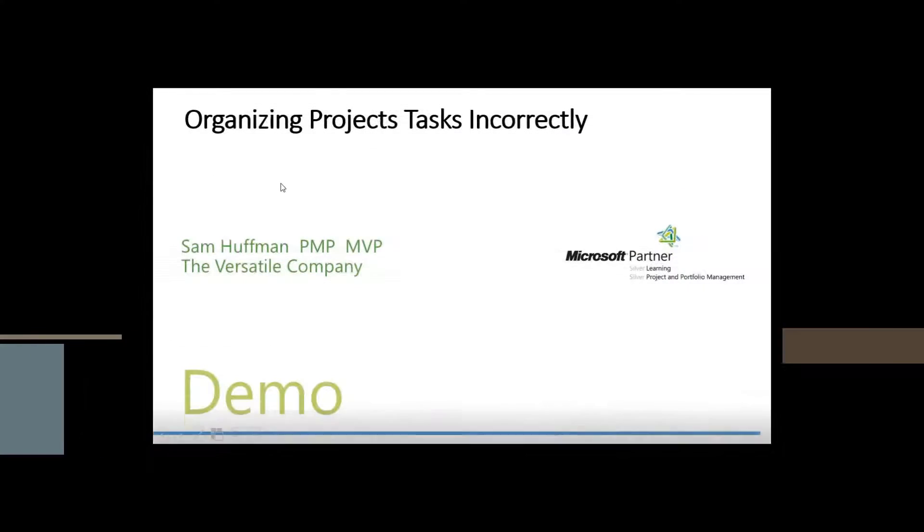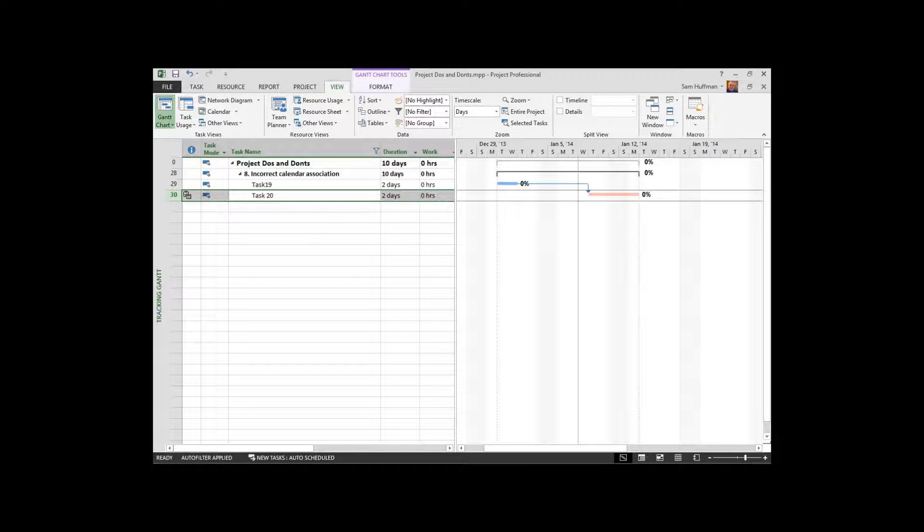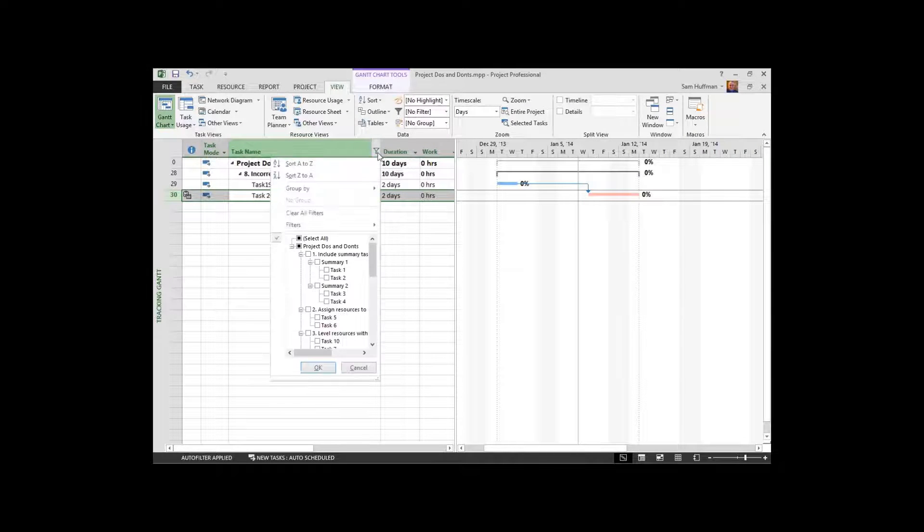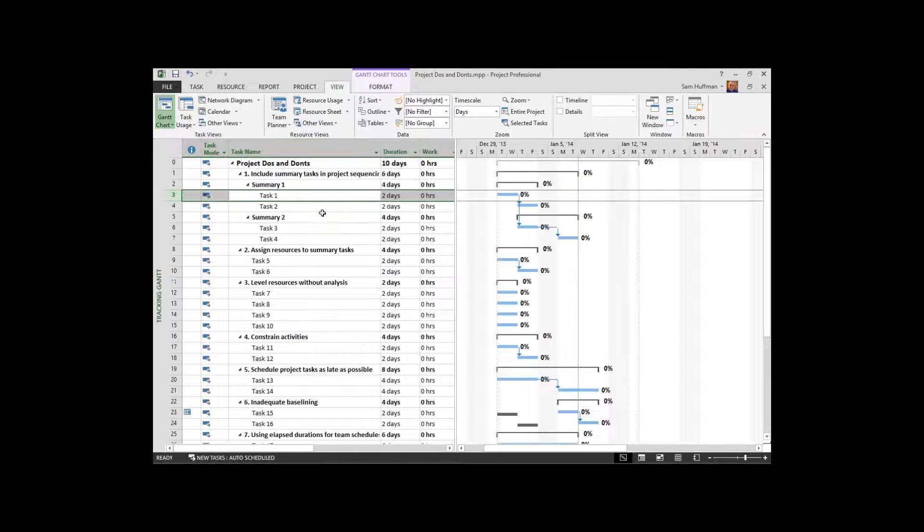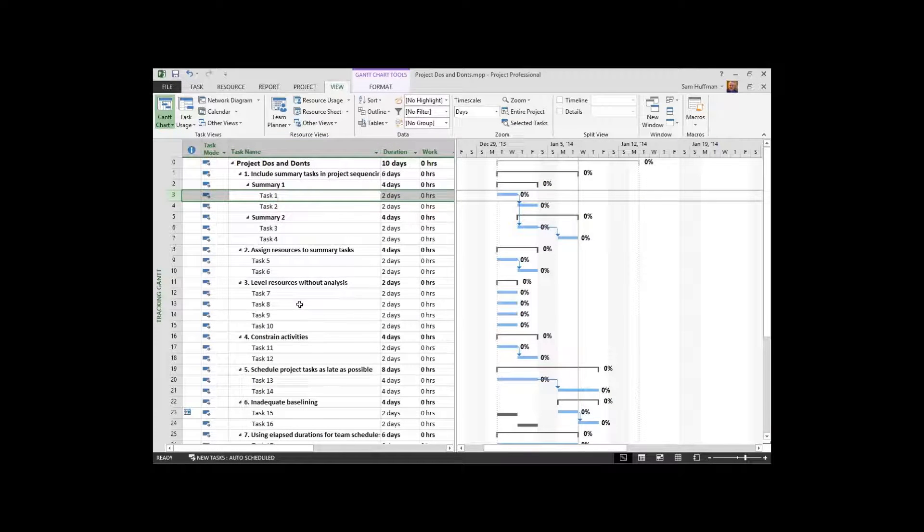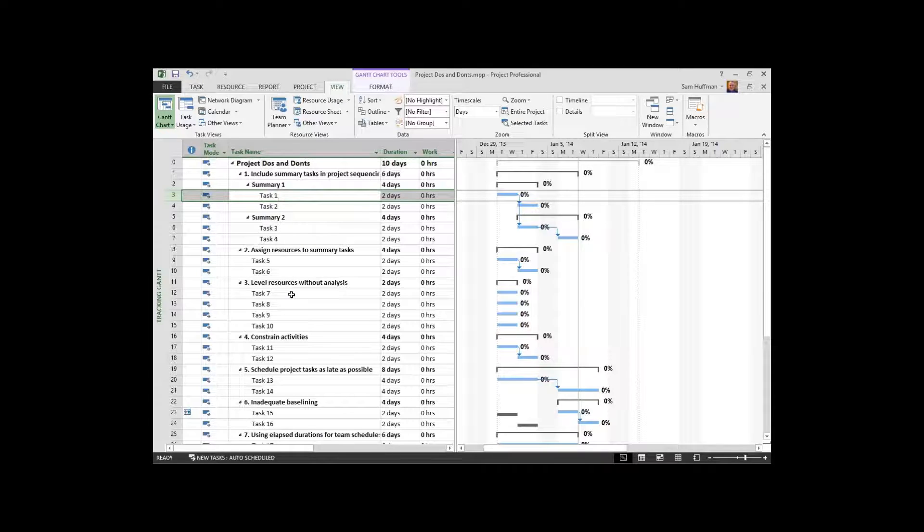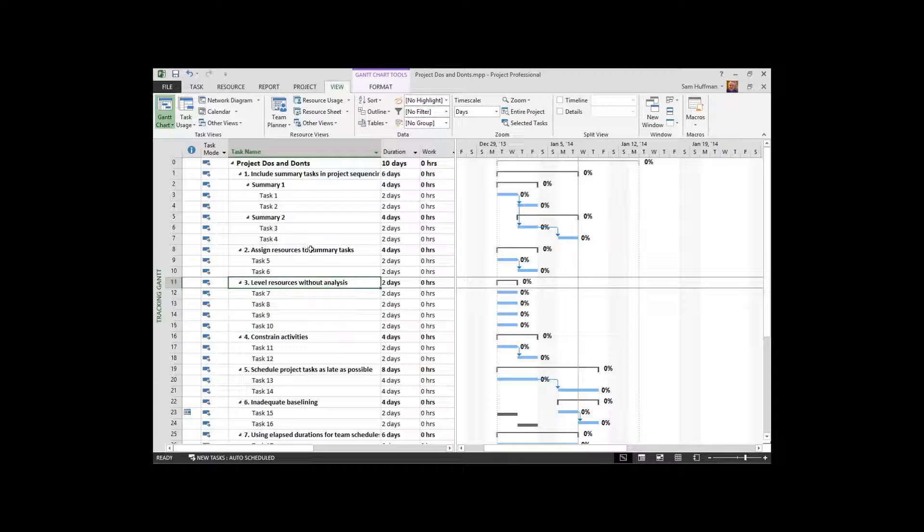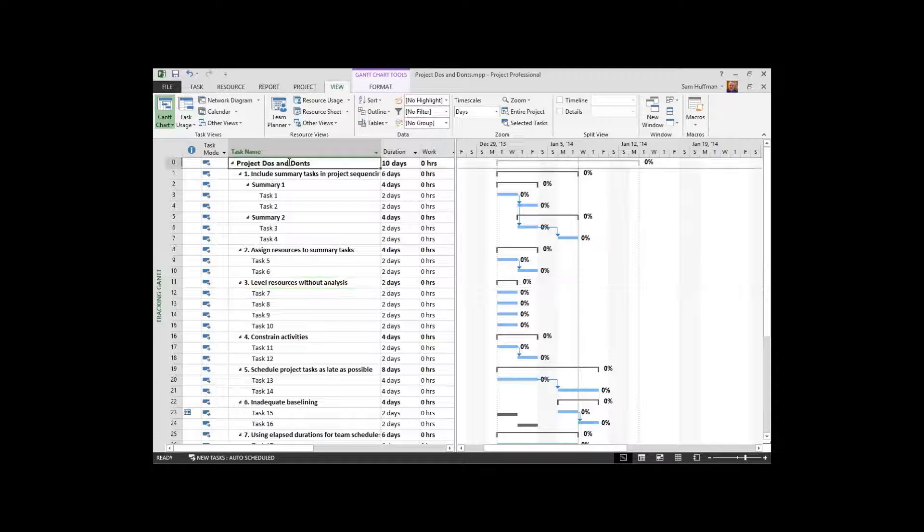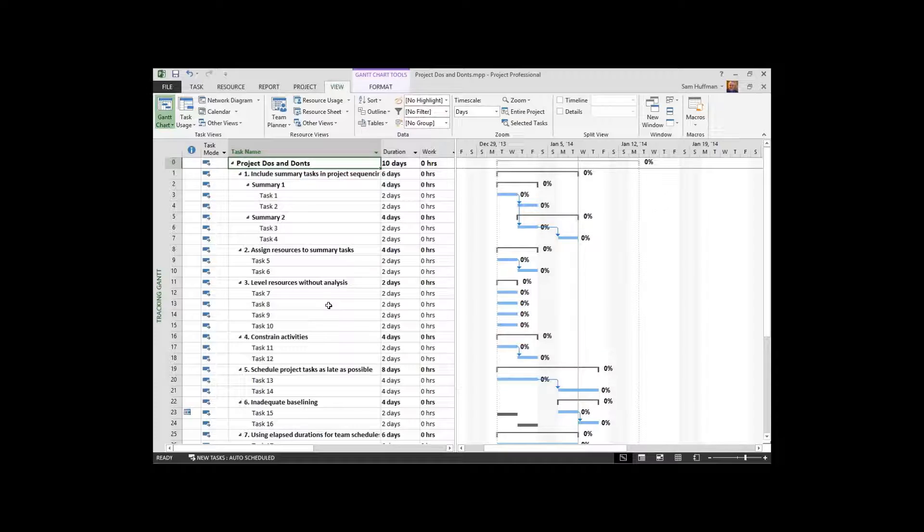Organizing project tasks incorrectly. Now earlier I mentioned that we can, let me just show you the entire project here for a moment. When we organize a project we have this outline in mind where tasks can roll up their data to summaries and then the summaries roll up their data to the project level summary task. And that is quite a normal situation.